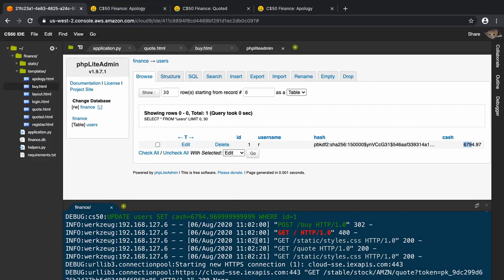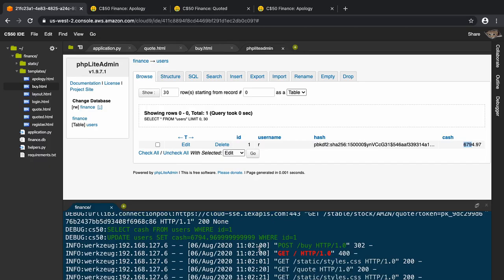That's where I'm going to leave this video. In the next one we need to do some more things, like creating another table called a history table in which we would have the transaction histories.